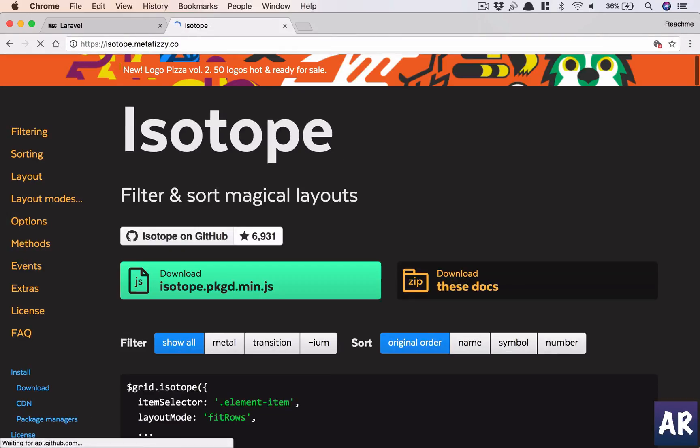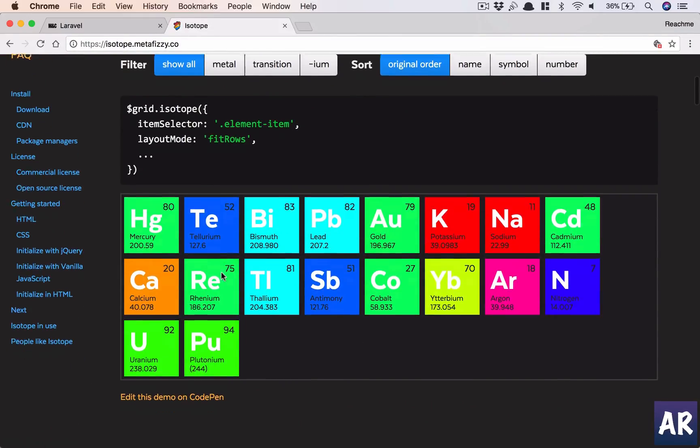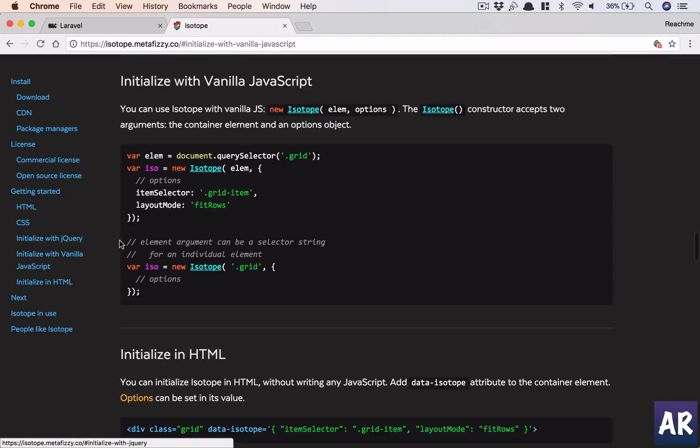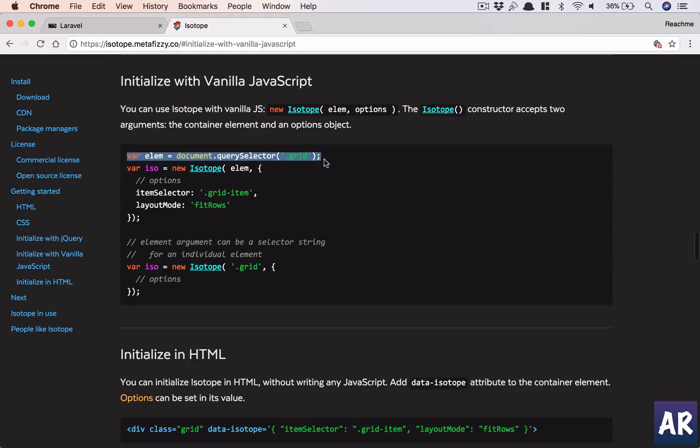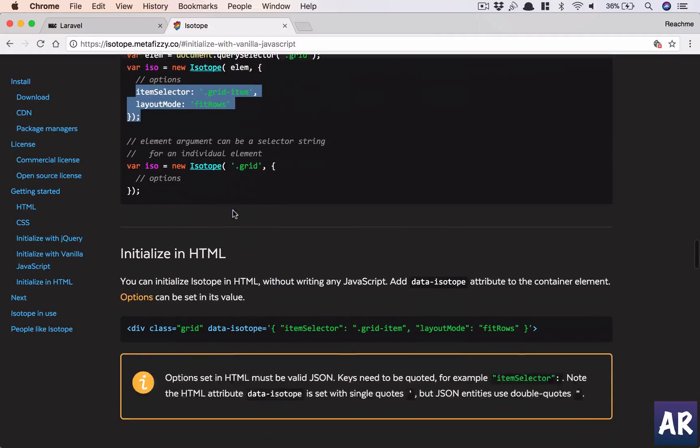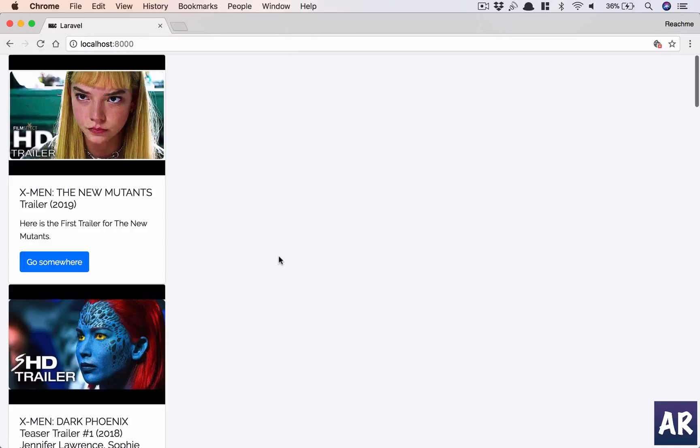Okay, this is done. Now how are we going to use this? Basically, if we quickly look at the JavaScript implementation, we need to select our element, create a variable where isotope equals new isotope, you pass the element and then we pass some configuration. Pretty simple, right?